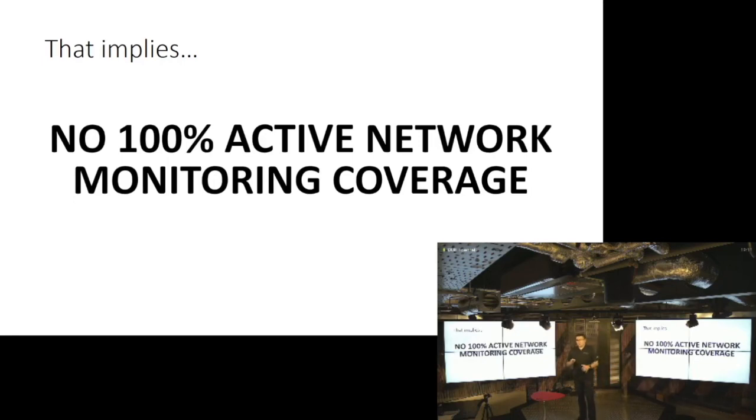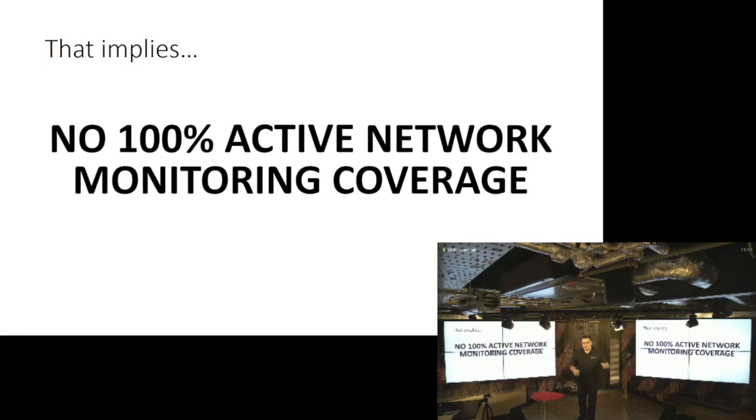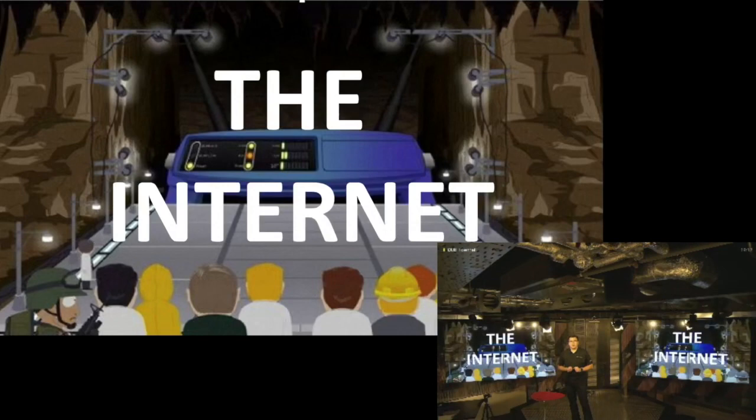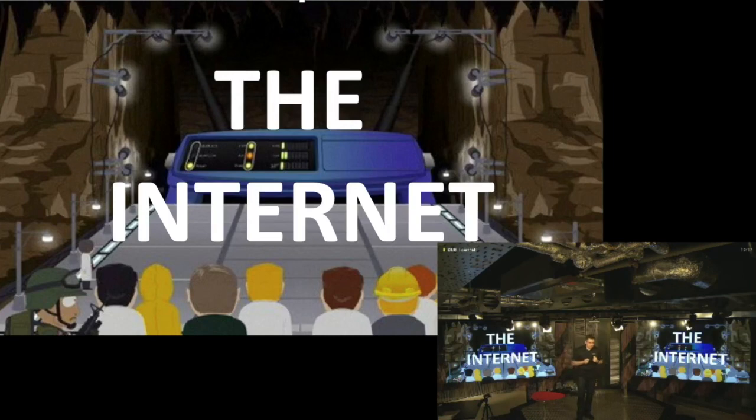But for the sake of this presentation, let's imagine that you managed to push active network monitoring fully. Like you are all sorted out, your network is fully covered, you are happy. Did we forget about something? Oh, yes, we did. We forgot about this bad guy, the internet. So what's the problem with the internet?